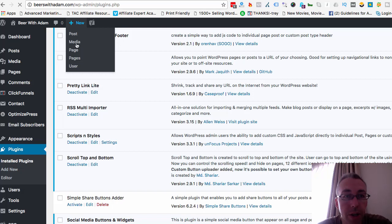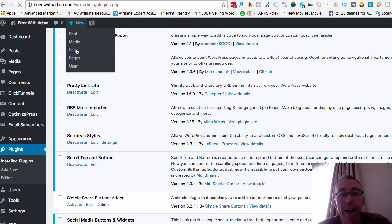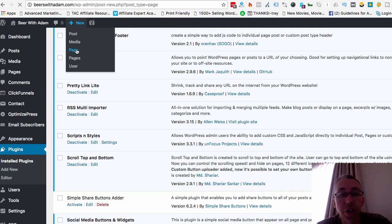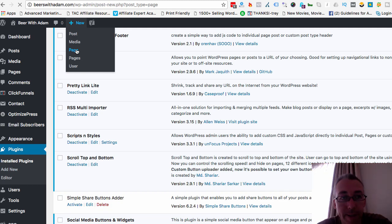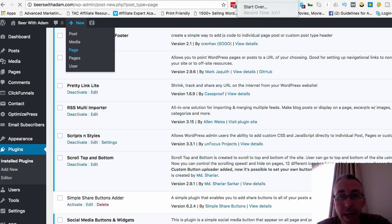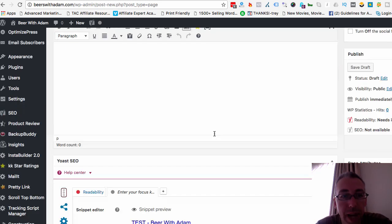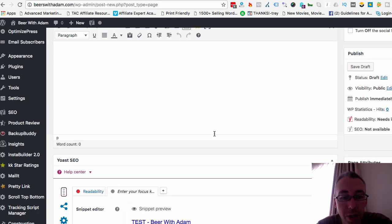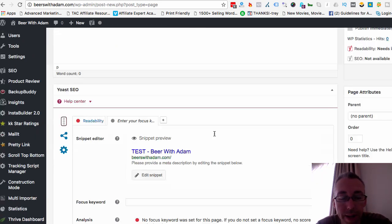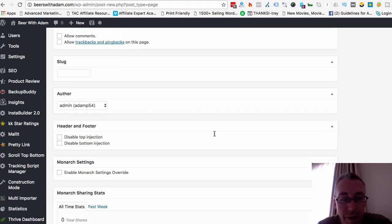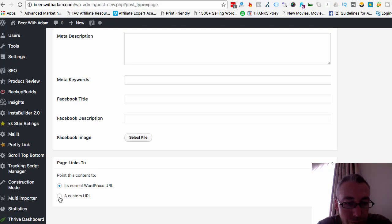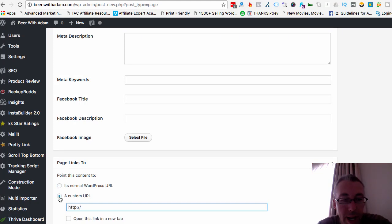So anyway, you want to hit new and you want to hit new page. And you can call your page whatever you want. But you don't need to actually create any content in your page. You just need to give your page a suitable title. And once you've given your page a title, which I'm going to do very quickly. Okay, so I'll give it, for example, test. And then once you've named your page, you can scroll right the way down to the very, very bottom. You may not have as much stuff as me. But you can see this one here, Page Links 2. And you can just hit the second option, custom URL.